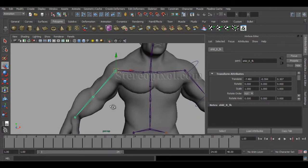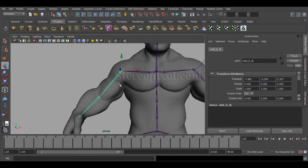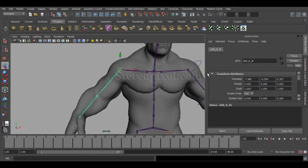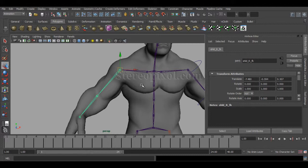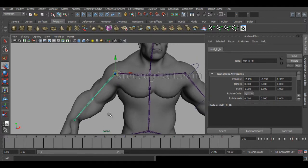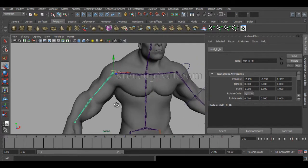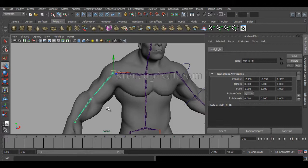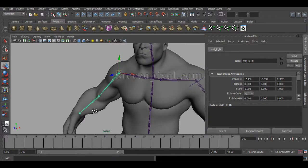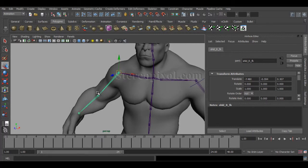This is my right hand, already assigned the name FK. I'll duplicate this and create the IK joint chain. In the future, we will definitely create IK FK switching, and I will show you how to create that IK FK switching. But for now, I'll just duplicate this.